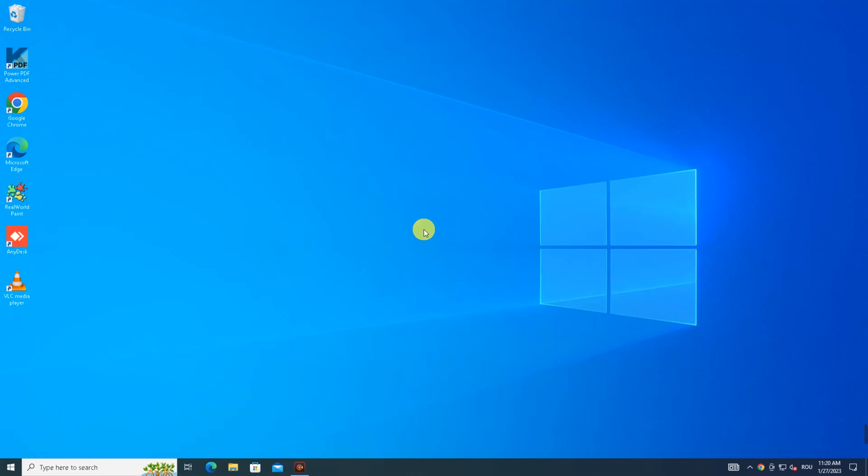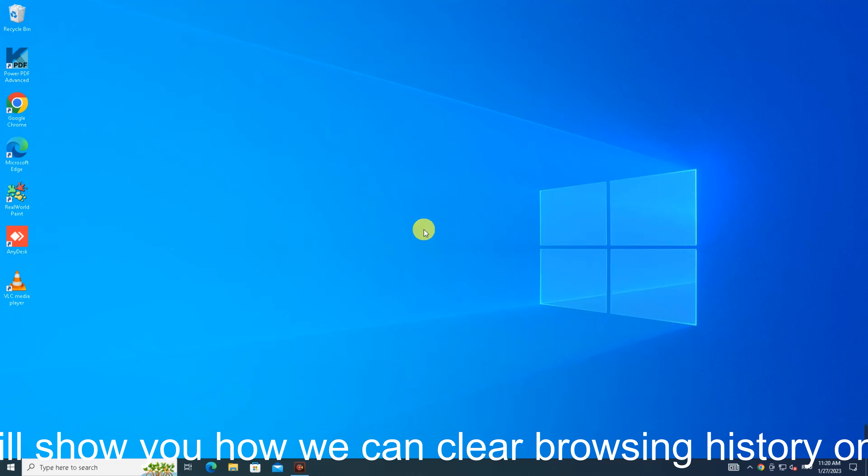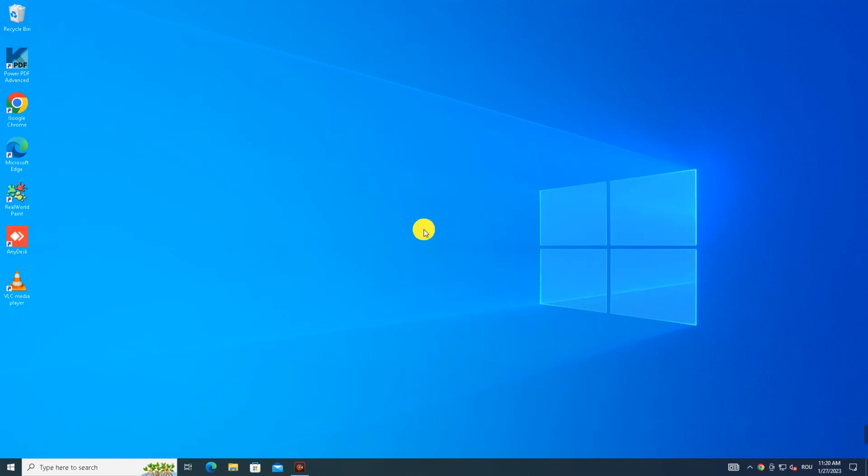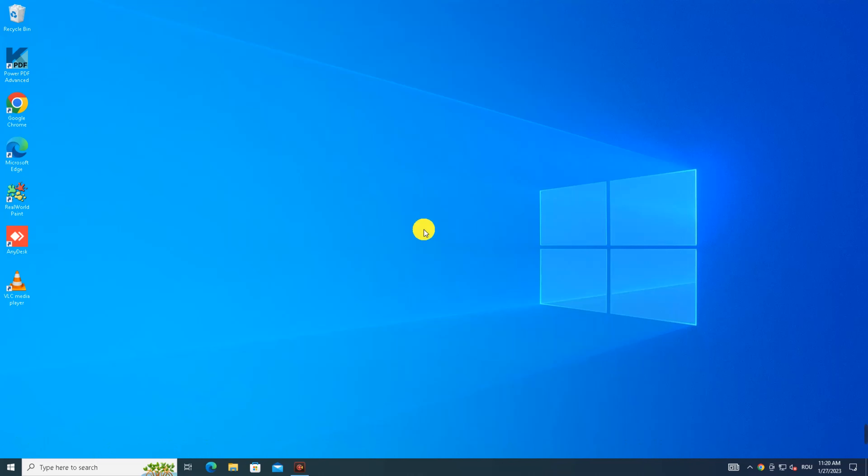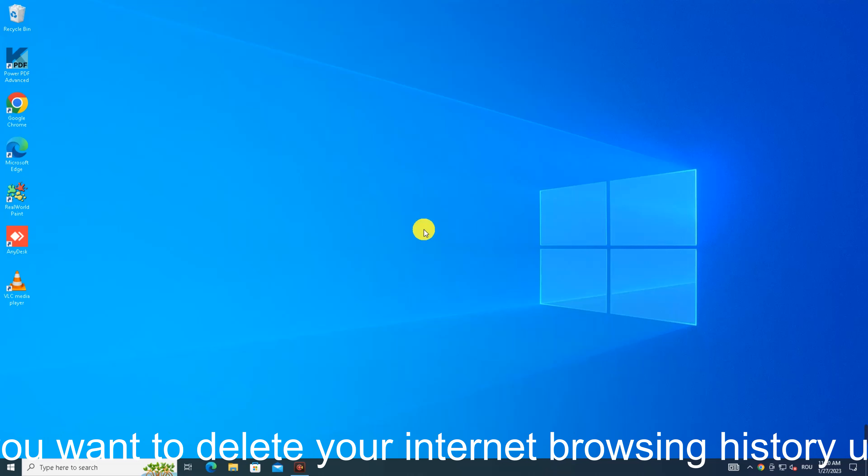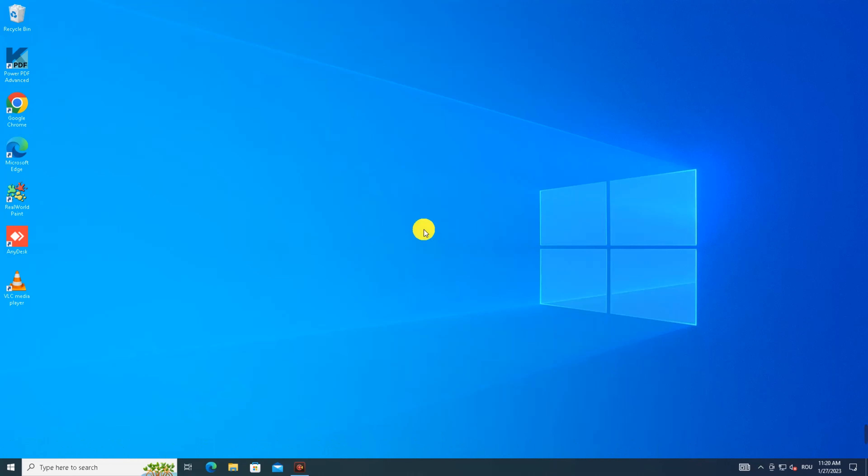Hello again. In this tutorial, I will show you how to clear browsing history on Google Chrome. This tutorial is for the Google Chrome browser, specifically for those who want to delete their internet browsing history.